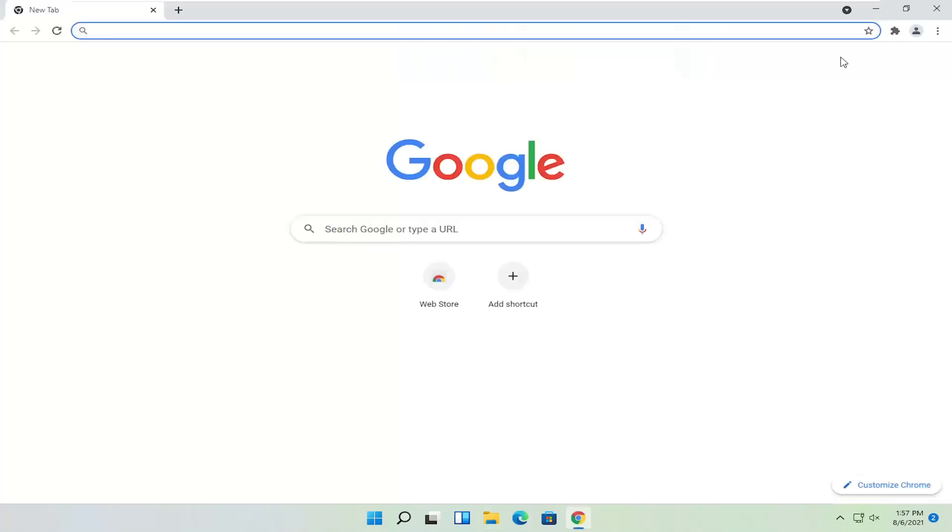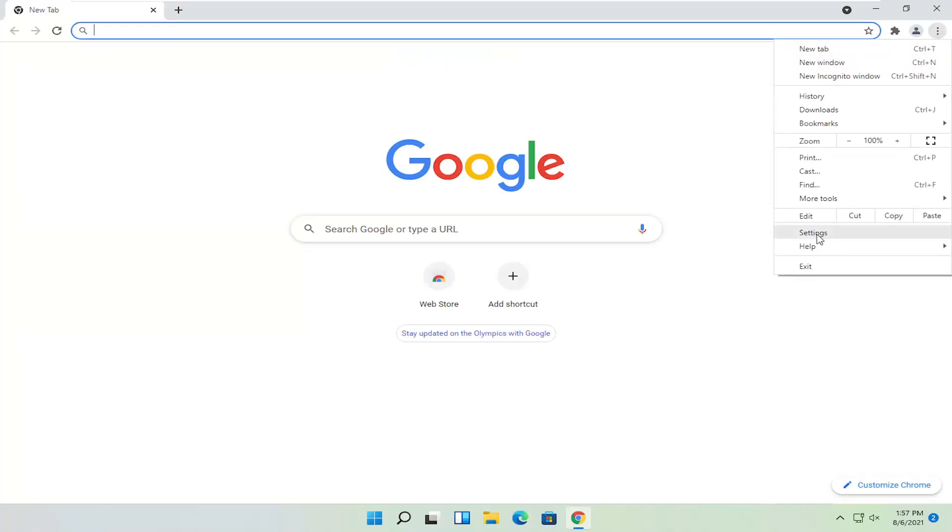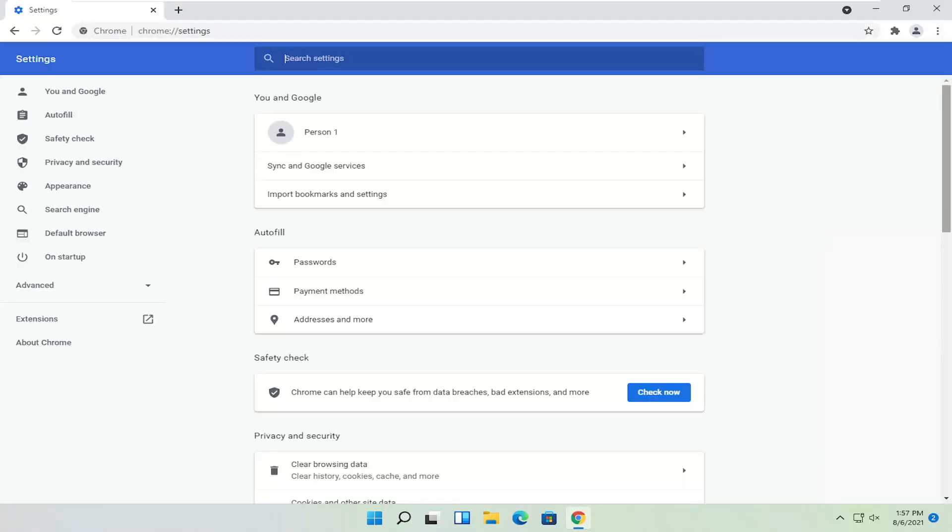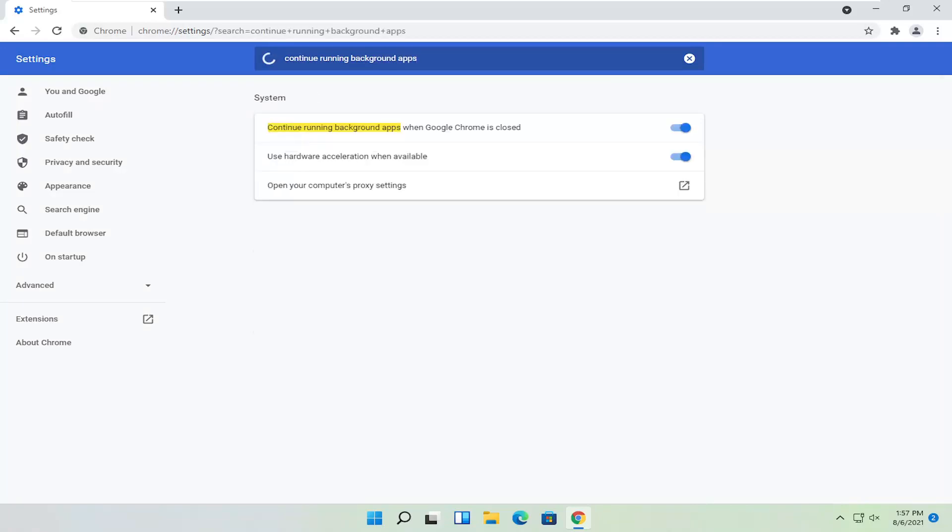Head back to this menu setting button and select settings. What I'm going to do now, at this point, go ahead and just click inside the search settings field and type in continue running background apps. And where it says continue running background apps when Google Chrome is closed, go ahead and toggle that to the off position. And then once that's done, you can just go ahead and close out of Chrome again.